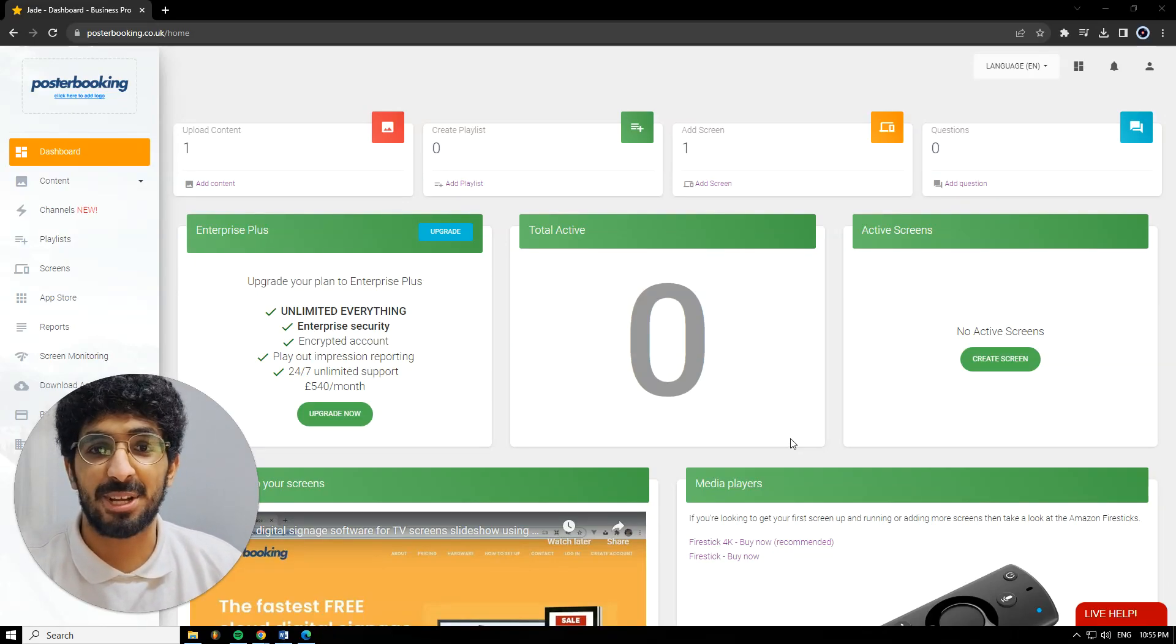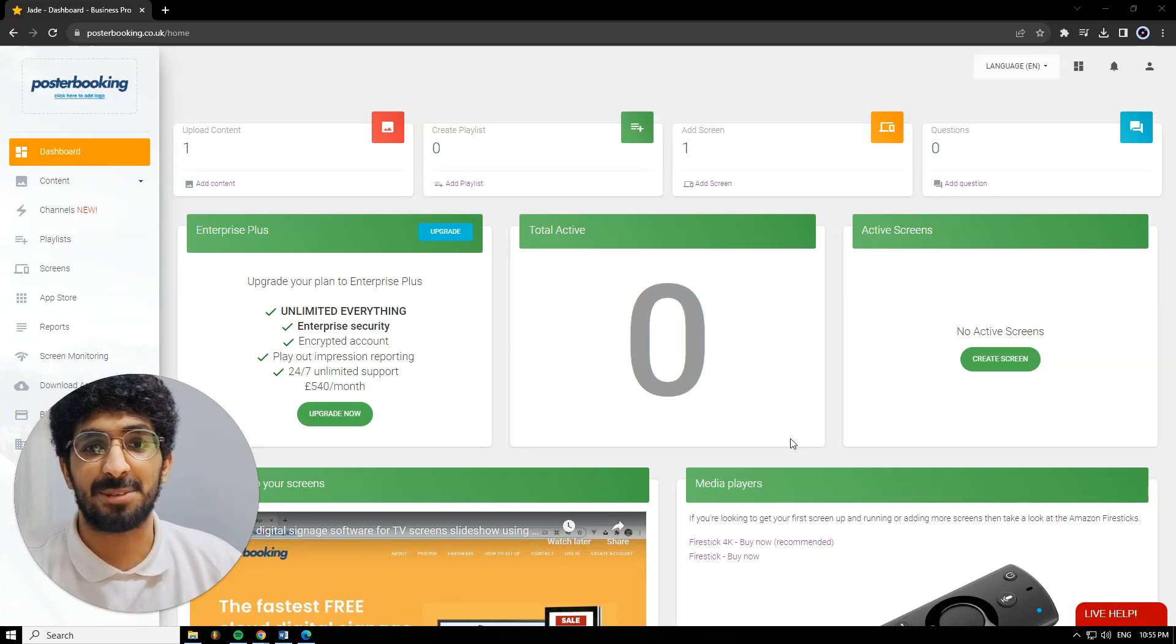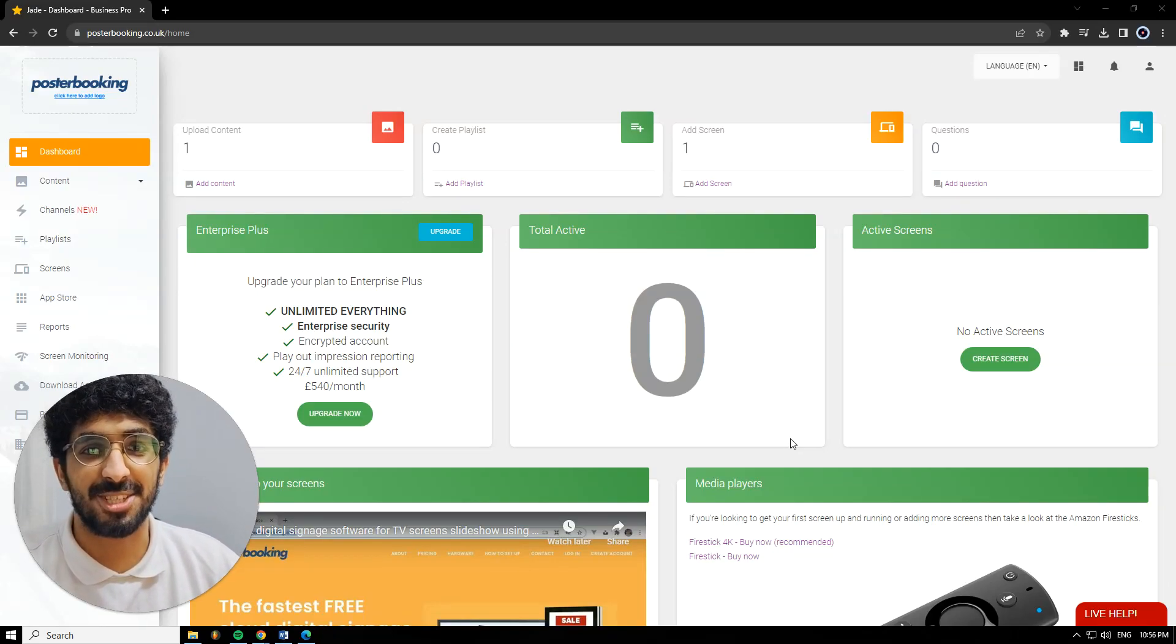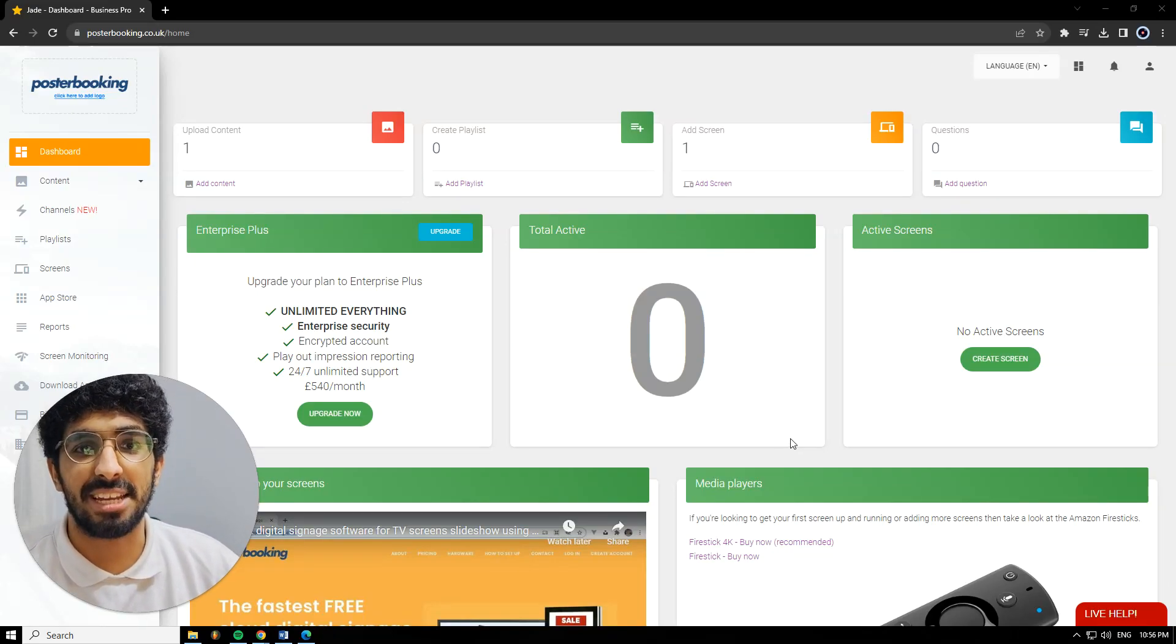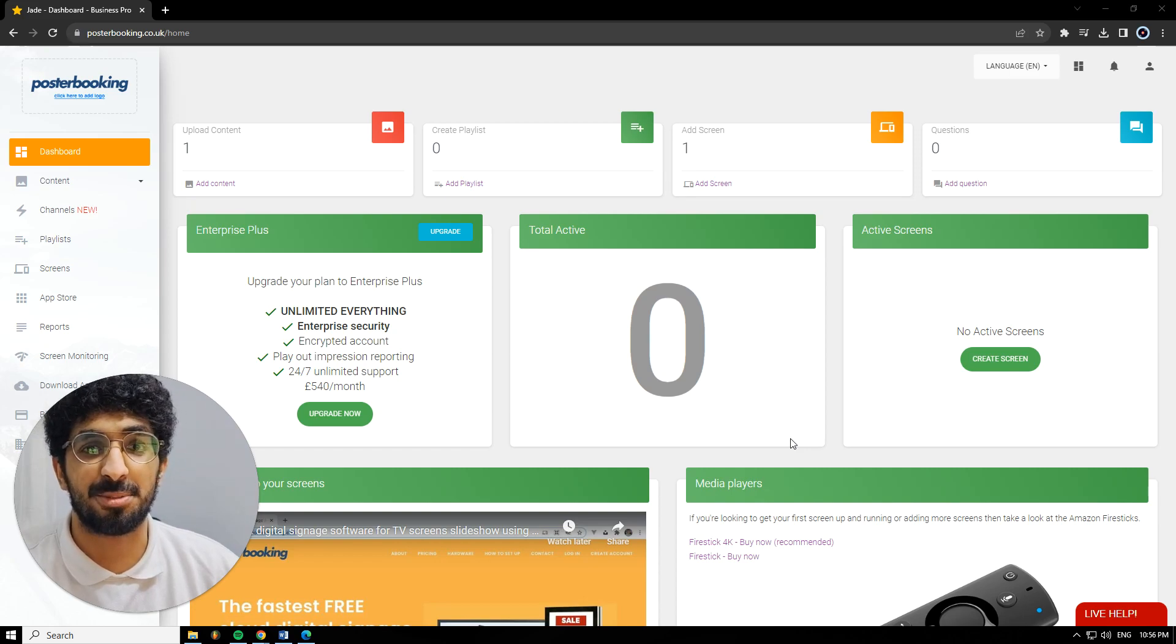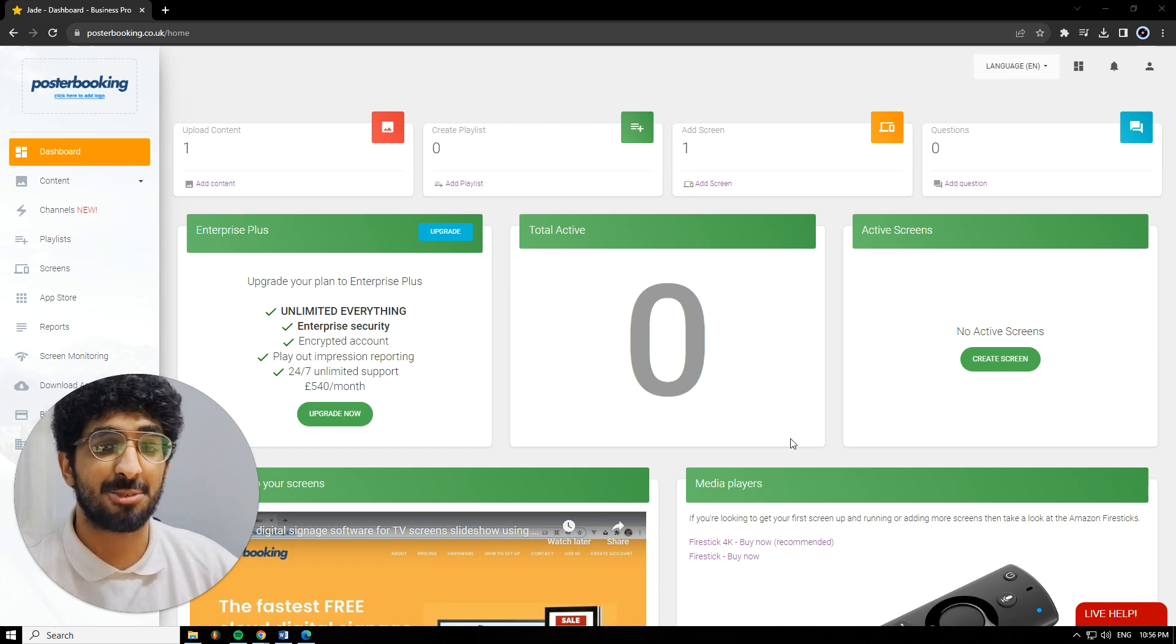Hello there, it's Jade here. Today we'll be talking about Poster Booking, which is a great application if you want to display anything on any screen that you might have.